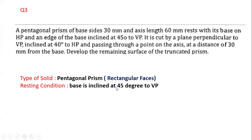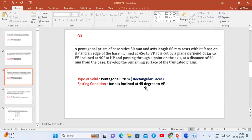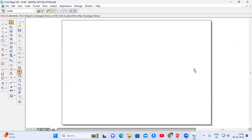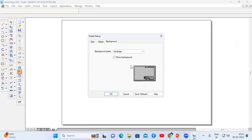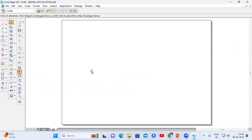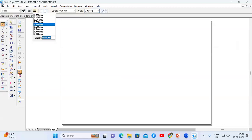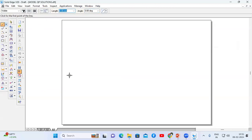In this problem, one of the base edges is inclined at 45 degrees to VP. First, let us draw the solution without considering the cut section. I'll go to Solid Edge, do the sheet setup, select A4 sheet, and turn off the show background option. First I'm going to draw the top view and front view. Go to the line command and choose thickness 0.13mm. I'm going to draw the XY line.